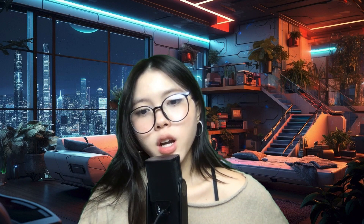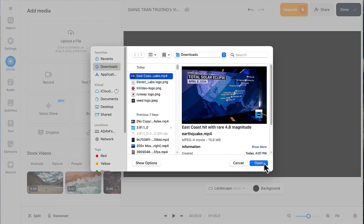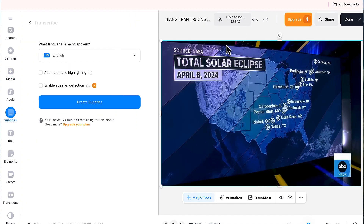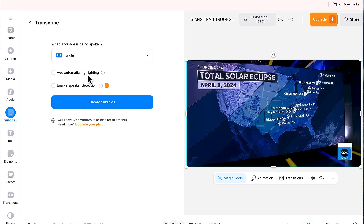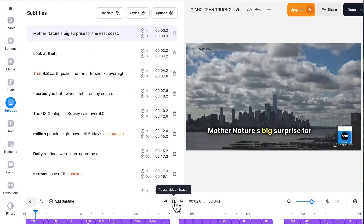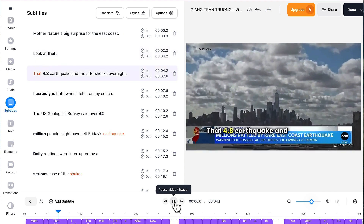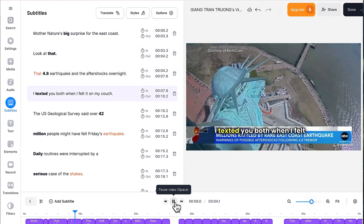This is an easy-to-use online platform which helps you include subtitles in your videos. This feature is great for making your content accessible to more people. With this website, you can quickly generate subtitles automatically and then edit them for better accuracy. You also have options to customize the appearance of your subtitles, like changing the font, color, and size. This makes your videos more enjoyable and accessible to all viewers.